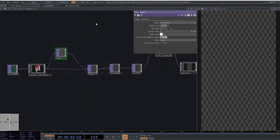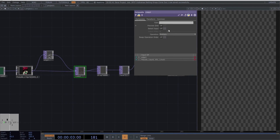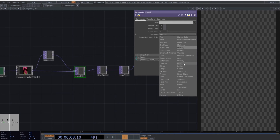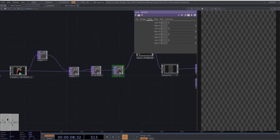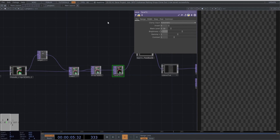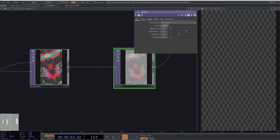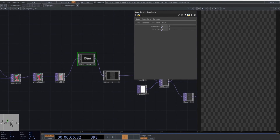Let's move on to the edge operator and copy the following values. Select the composite and set the blending mode to pin light. Now go to the displace operator and assign these parameters. Select the first level and copy these values. Let's proceed to the feedback component and copy the following parameters.